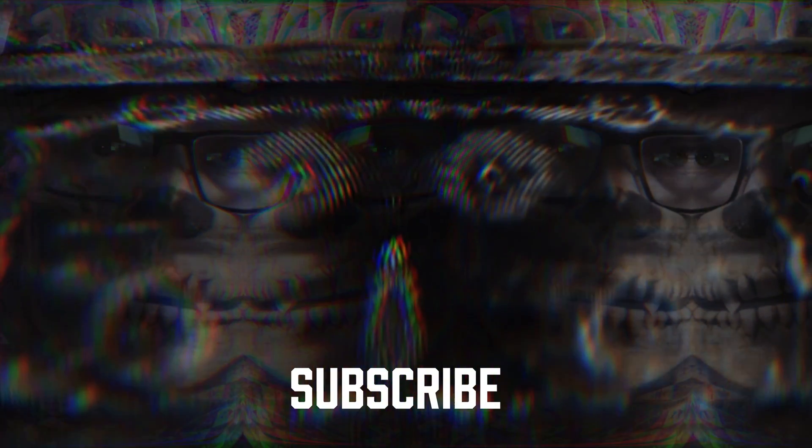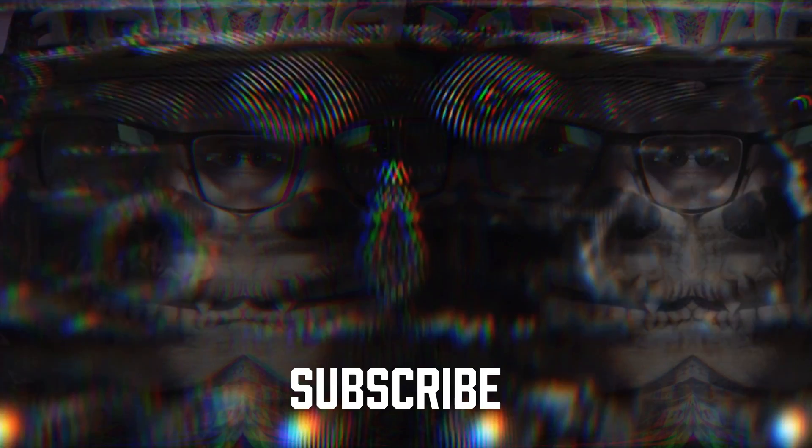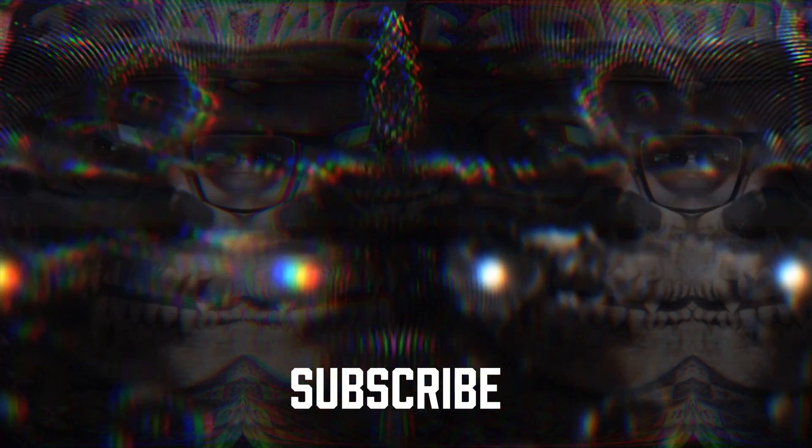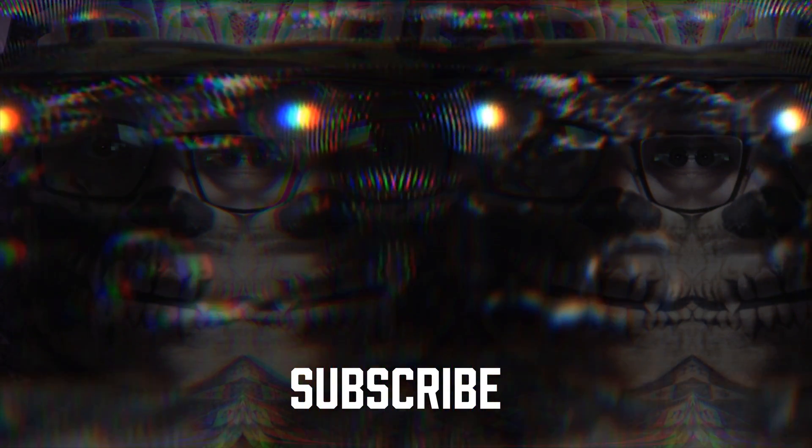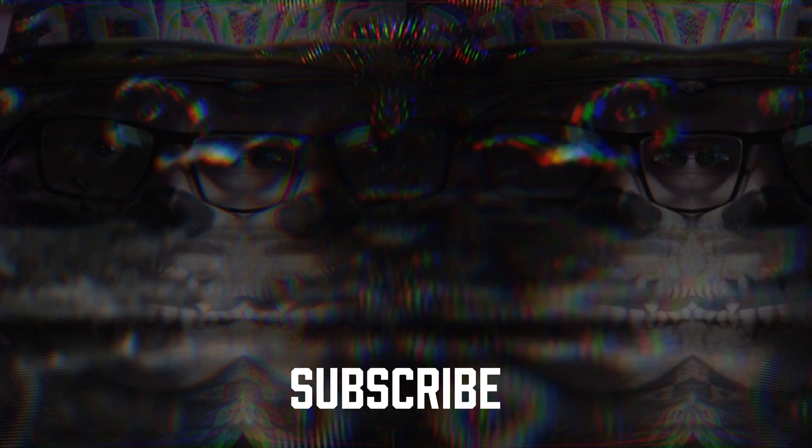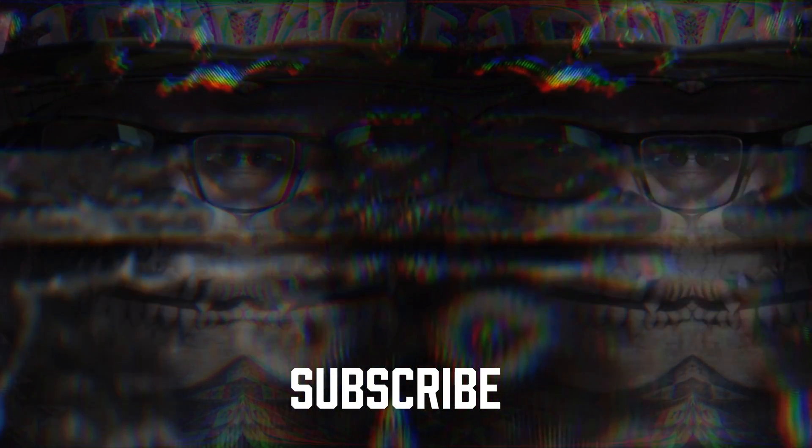If you enjoyed this video, please hit that thumbs up. Subscribe for more tutorials and filmmaking tips, and I will see you in the next video.